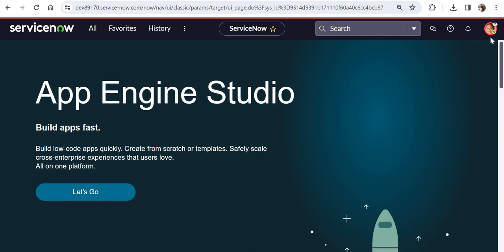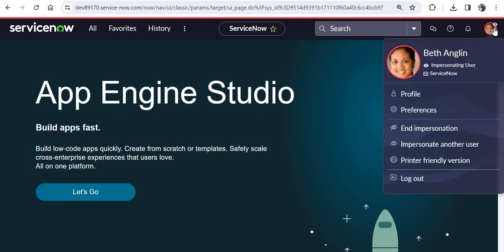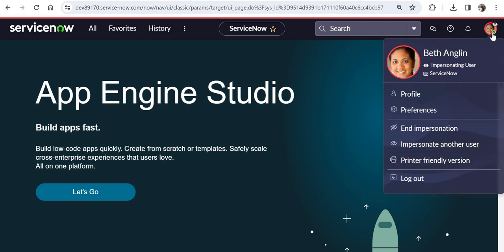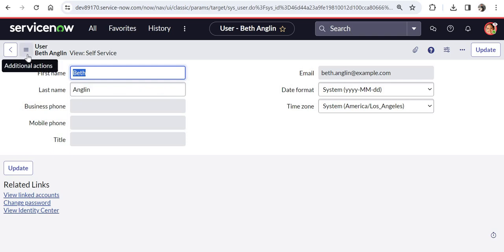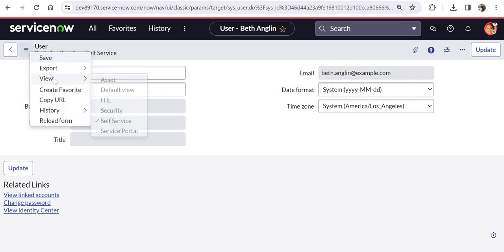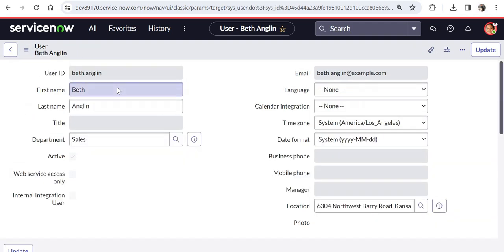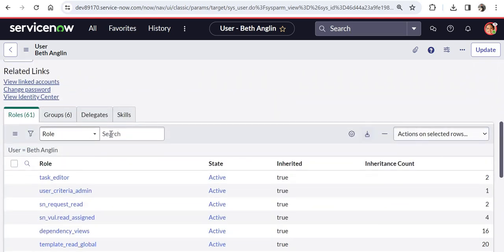So right now I am logged in as Beth Anglin and you have to click on your profile picture which is on the top right when you are logged in to ServiceNow. So ensure that you are not on the service portal, you are on the classic view of ServiceNow. And as soon as you click on your profile picture you will get an option to select profile. So I will go ahead and select profile. And here you would see your profile in ServiceNow and you should be able to see some tabs at the bottom of the screen but if you are not able to see like I am not able to see, just go ahead and click on these three lines.